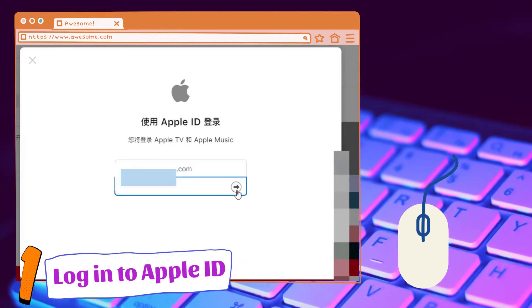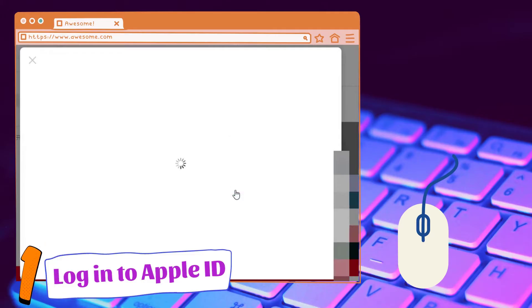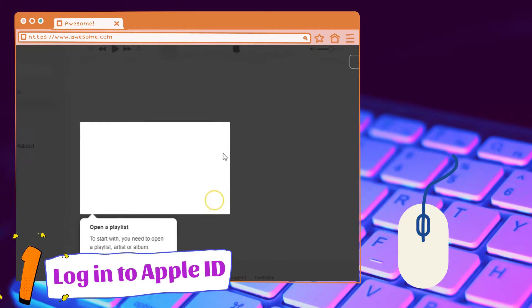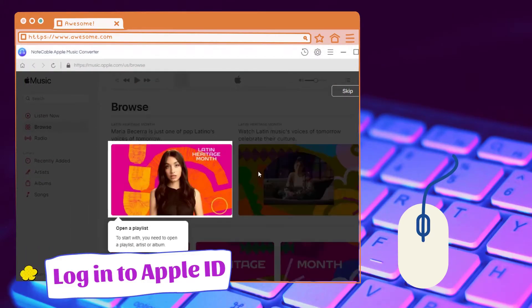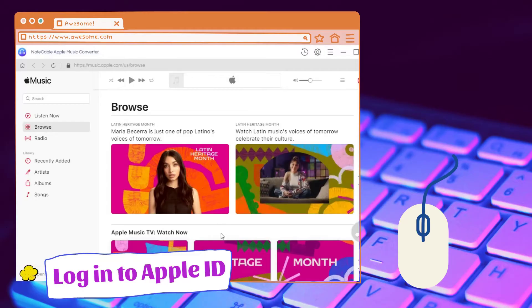This login is just for access to Apple Music Library and you can log out later at any time you want. Successfully visit the library now.